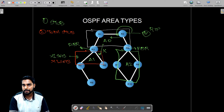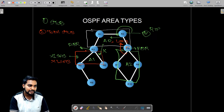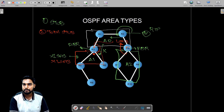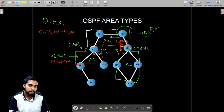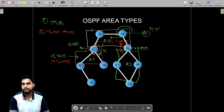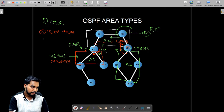LSA type three is the inter-area prefix LSA. The ABR — router number four — shares routes from area two to area zero using LSA type three. Router number three then shares those inter-area prefixes with area one also using LSA type three. But if area one is configured as a total stub area, both LSA type five and LSA type three are blocked, resulting in routers in area one having a smaller routing table. This is useful for routers with very limited processing capacity.